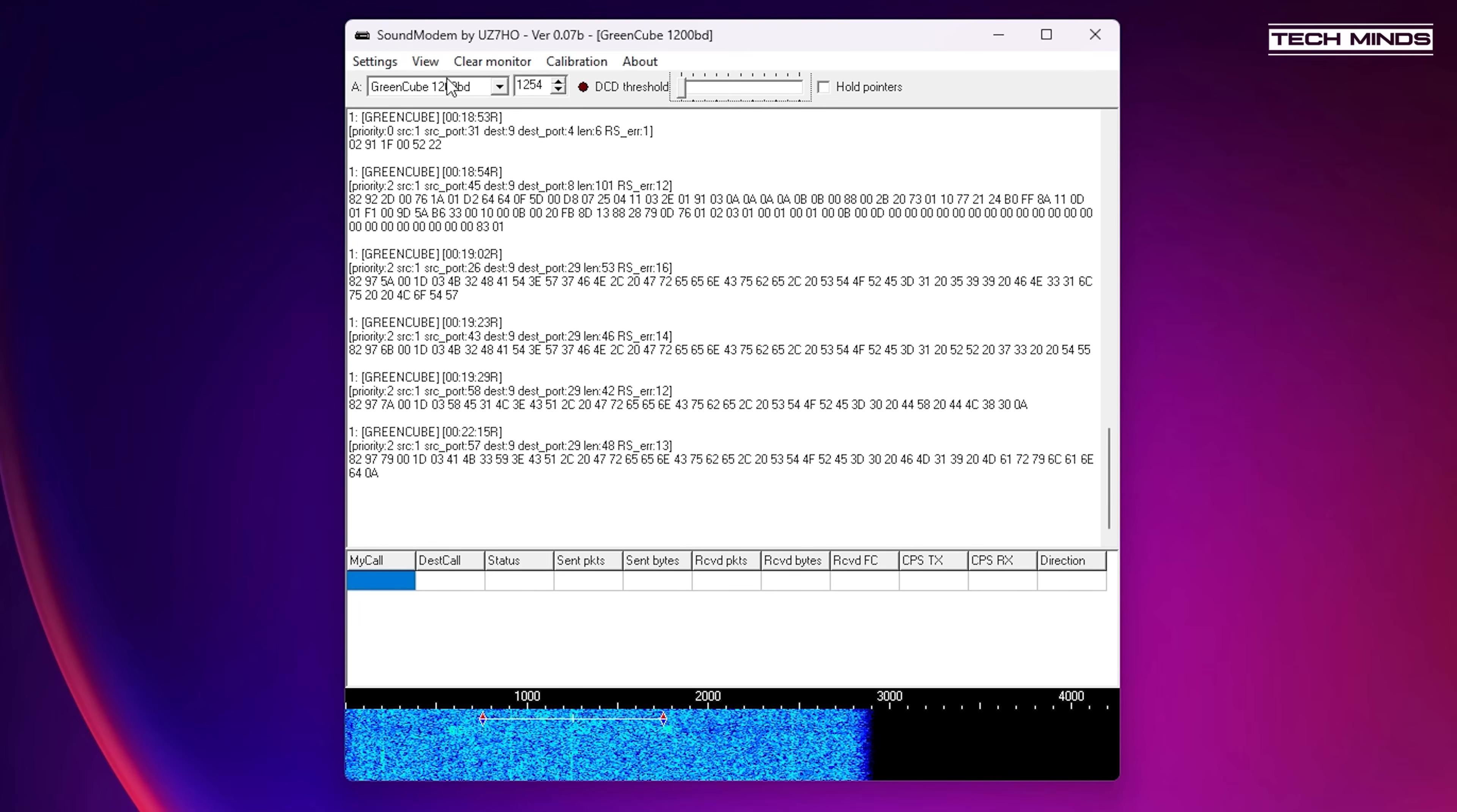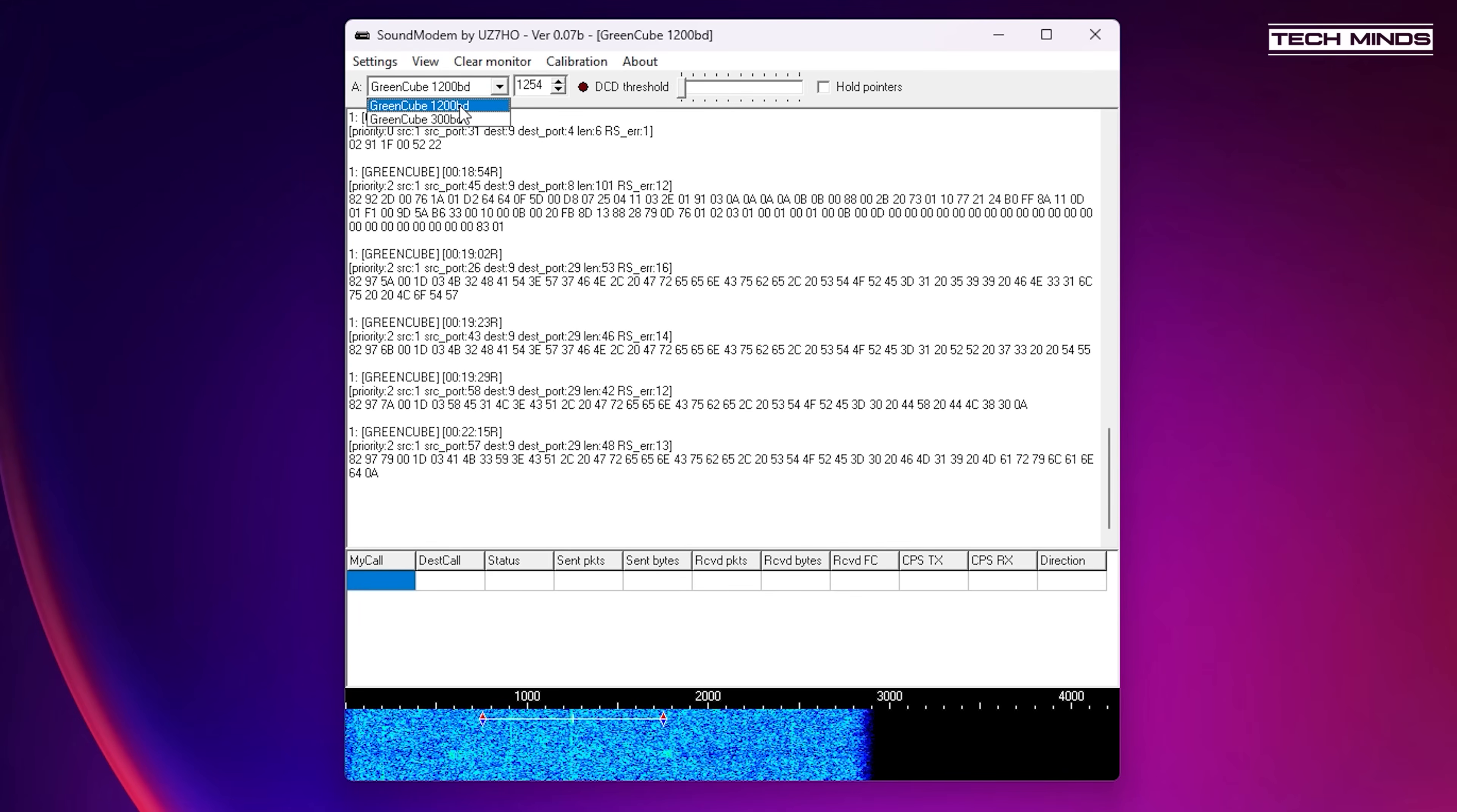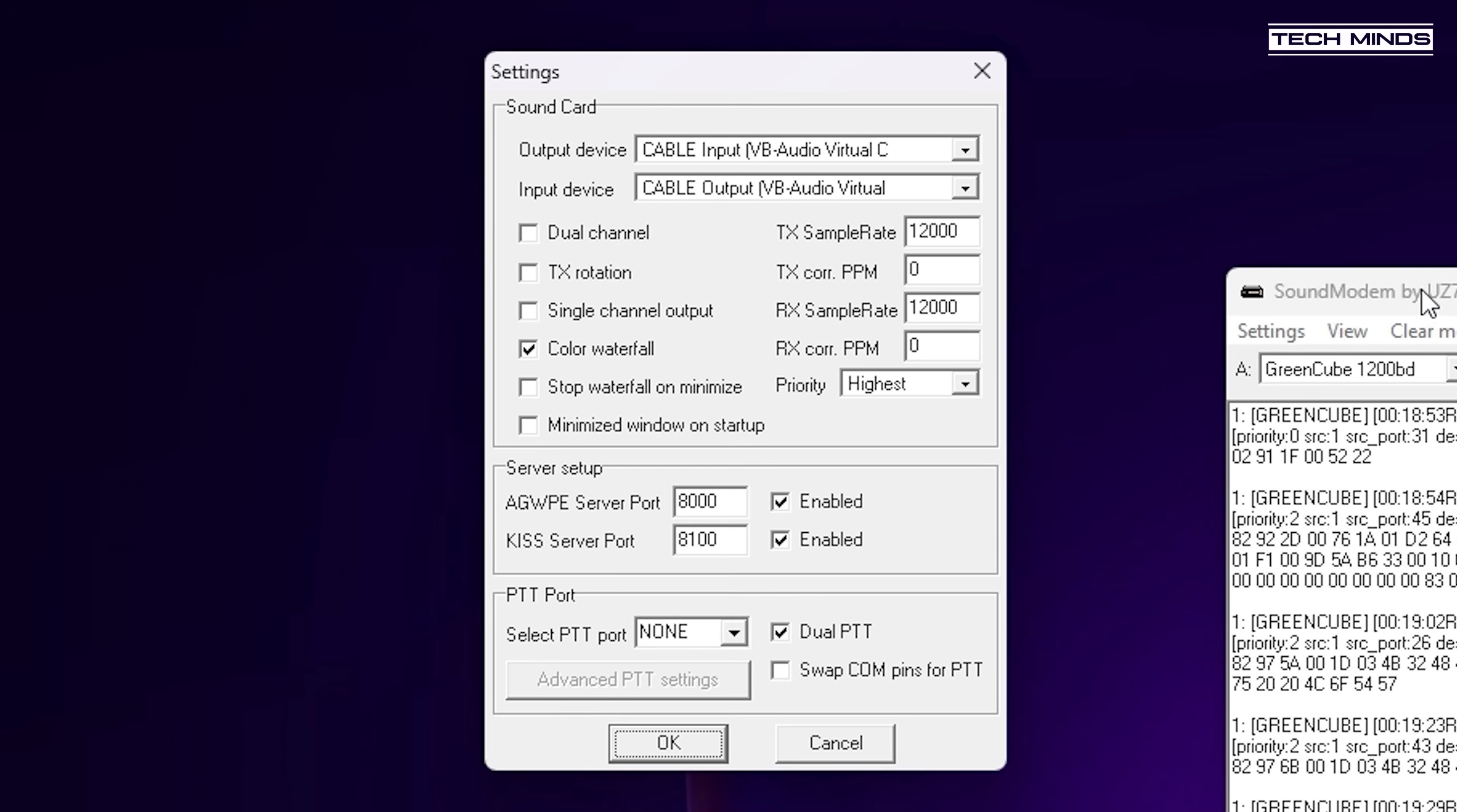The sound modem software doesn't really need many things configured, but the first setting is to make sure the correct baud rate is selected. I'll be setting it at 1200 baud for this demonstration.